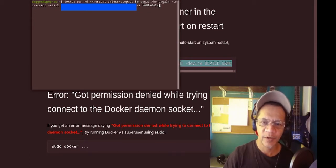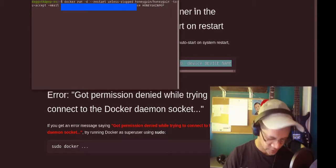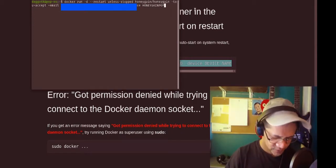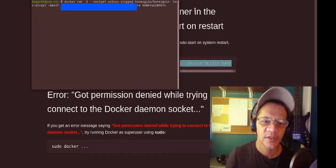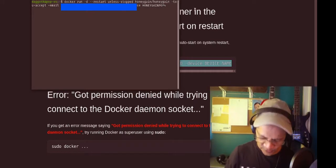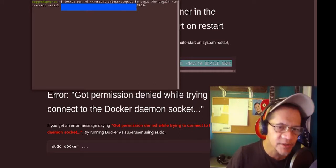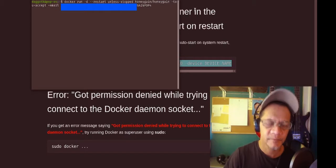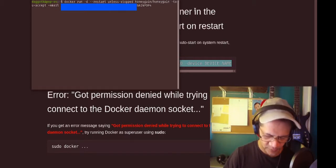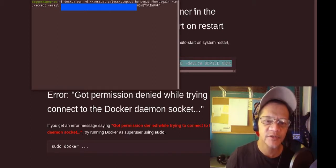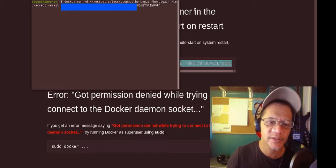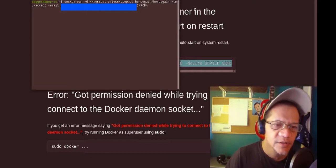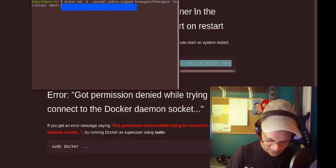Now let's fill in the entries. Honeygain pop — you just make one up yourself. Then your email and password.